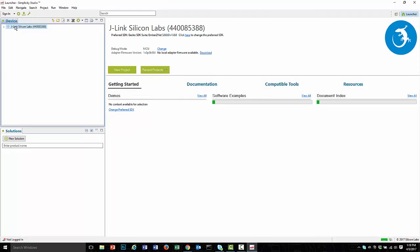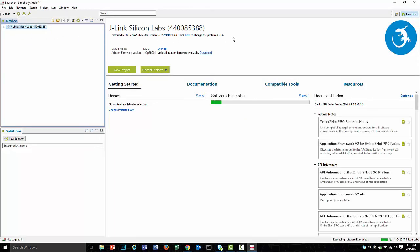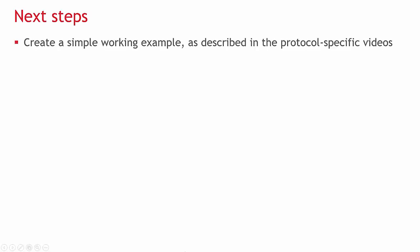After installing IAR, restart Simplicity Studio. It will detect you have IAR installed and configure it as a build environment. This completes the Simplicity Studio installation procedure.